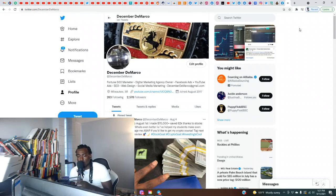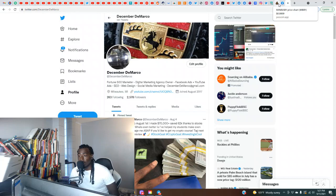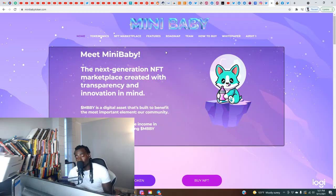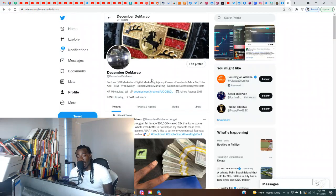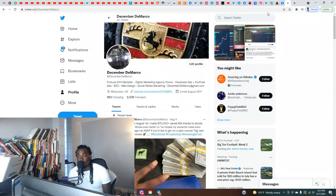Future millionaires, we back with another banger. I got another one that I need y'all to check out real quick. This one is Mini Baby Token. First thing, if y'all new to the channel, make sure you subscribe, turn on notifications. Also follow me here on Twitter at December Demarco. I'll be doing some giveaways if you want a chance to enter into those.